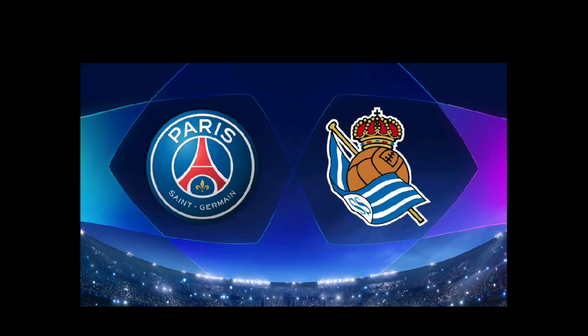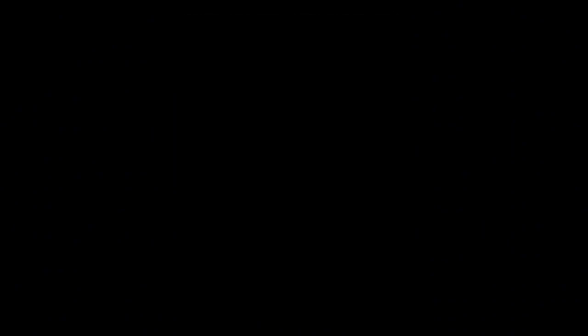Anyway, you saw the thumbnail and title of this video. PSG, Jesus Christ. Yesterday PSG played Real Sociedad and they won 2-0, which is a good result entering the second leg, don't get me wrong.